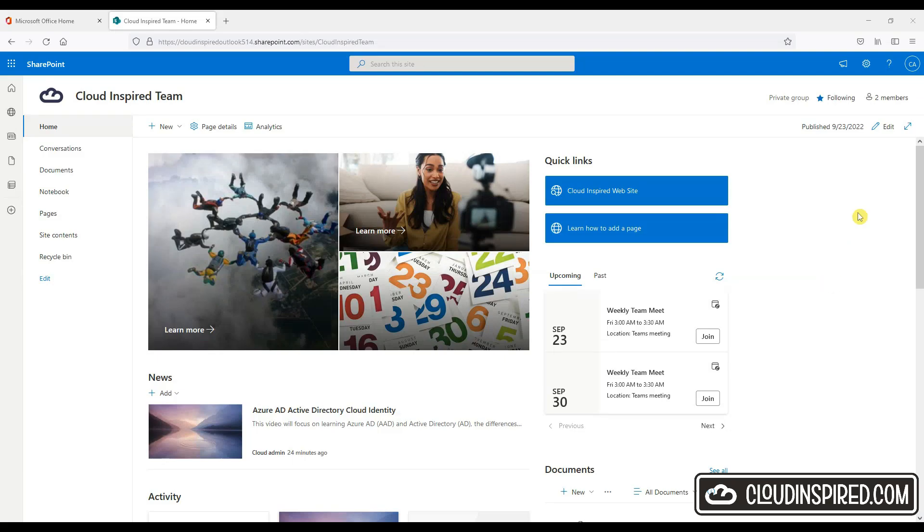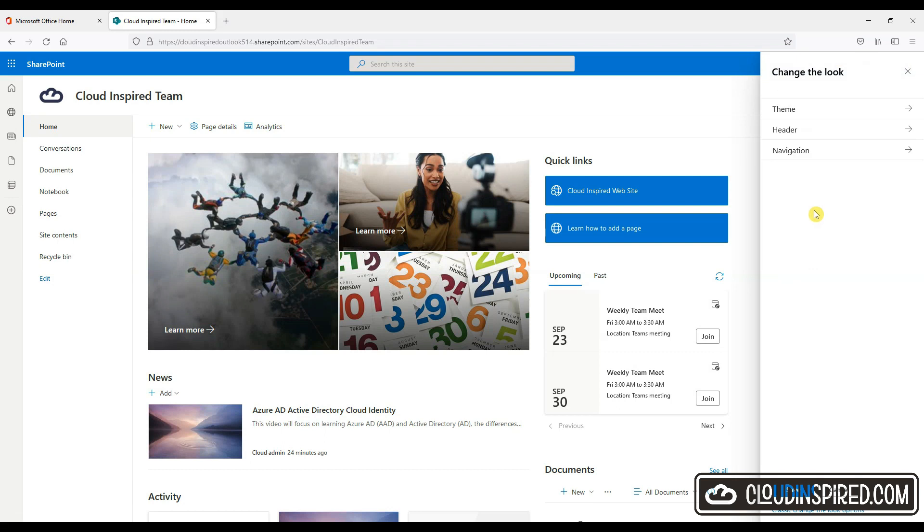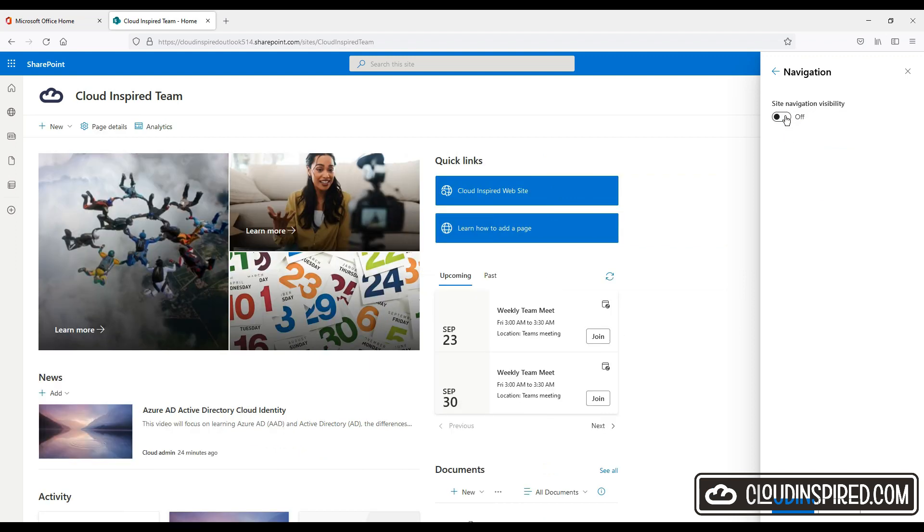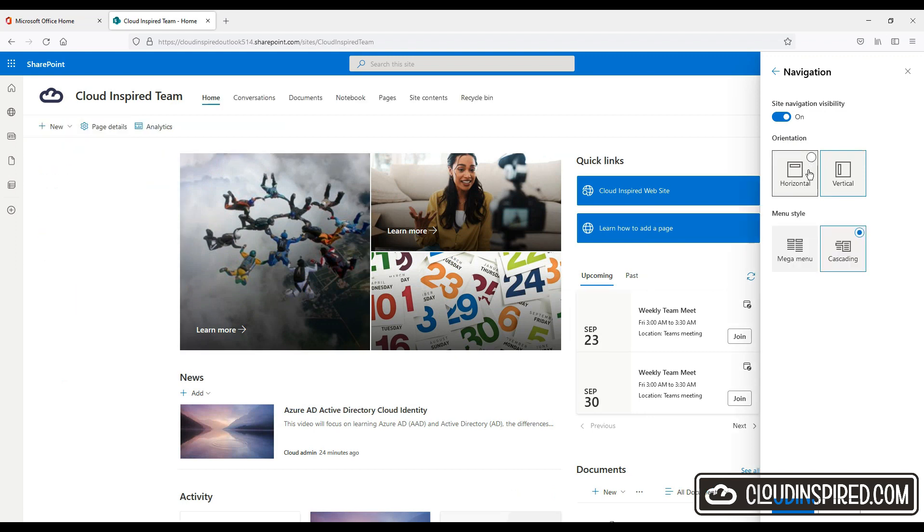So let's change the menu site navigation. So click top right and settings and we change the look and clicking on the navigation will allow us to change the menu orientation from vertical to horizontal. We will leave visibility on and change the horizontal to display the menu on the top of our page.